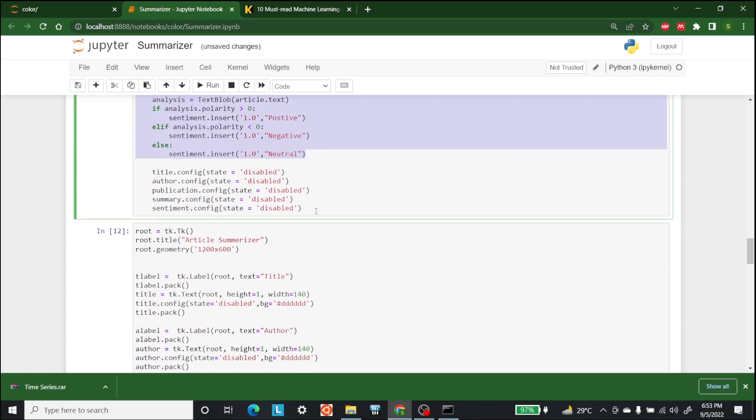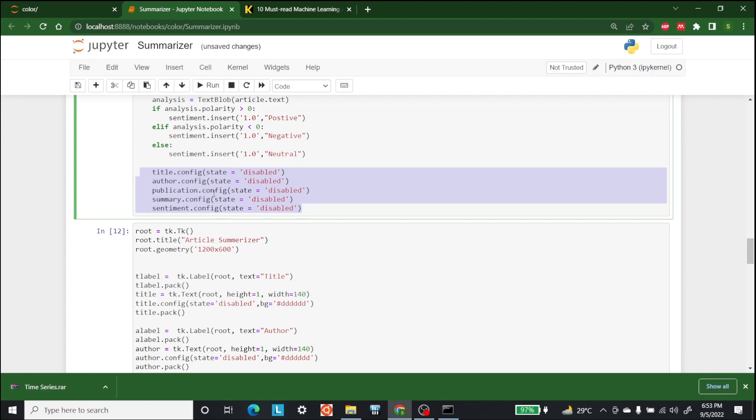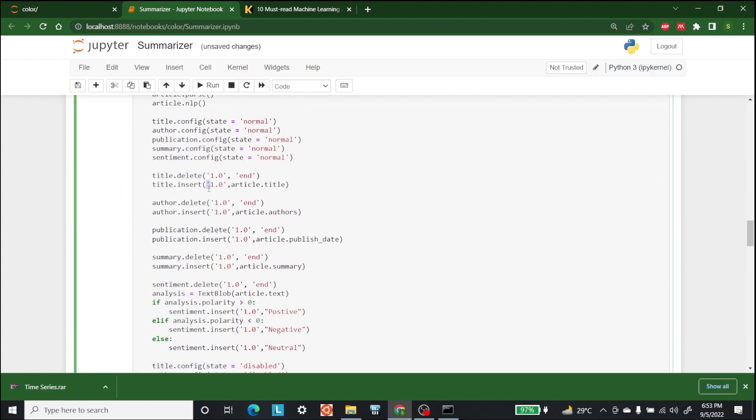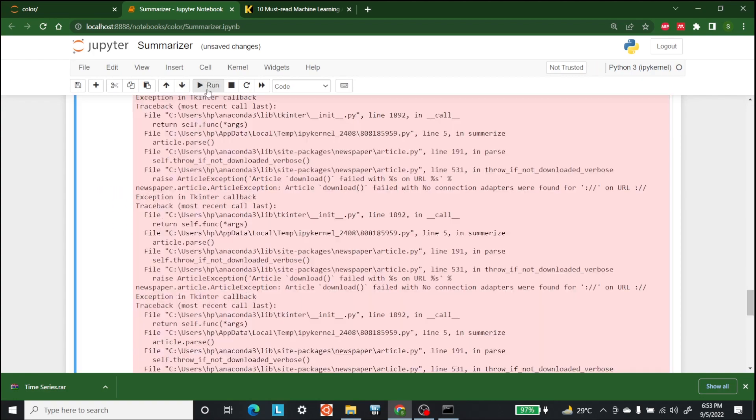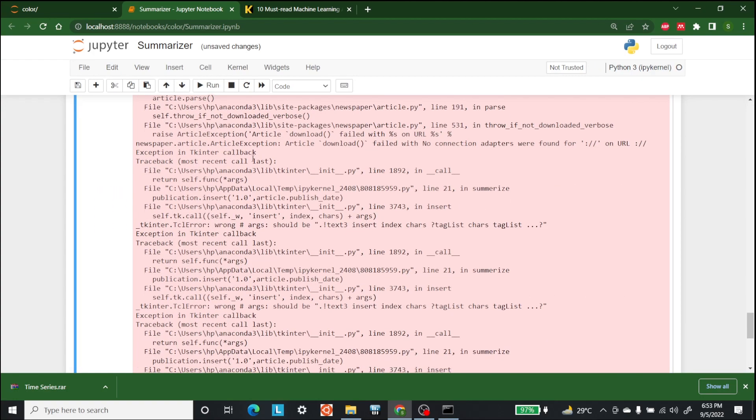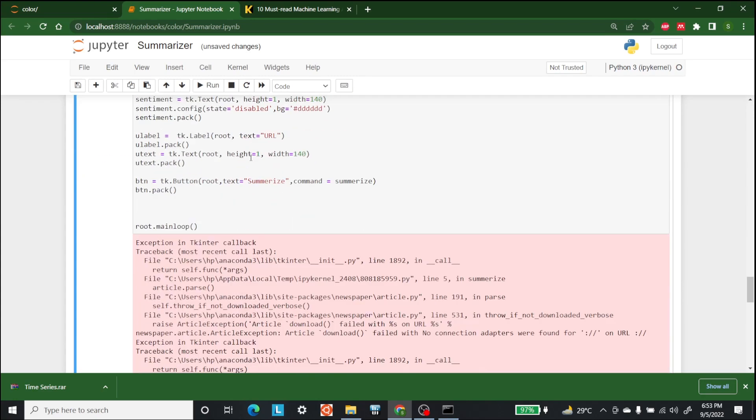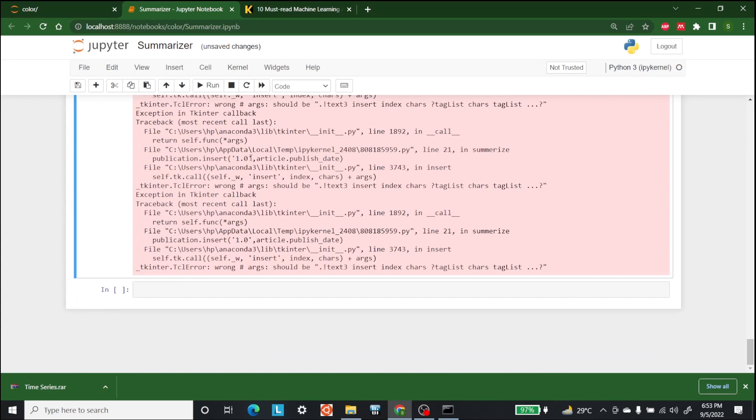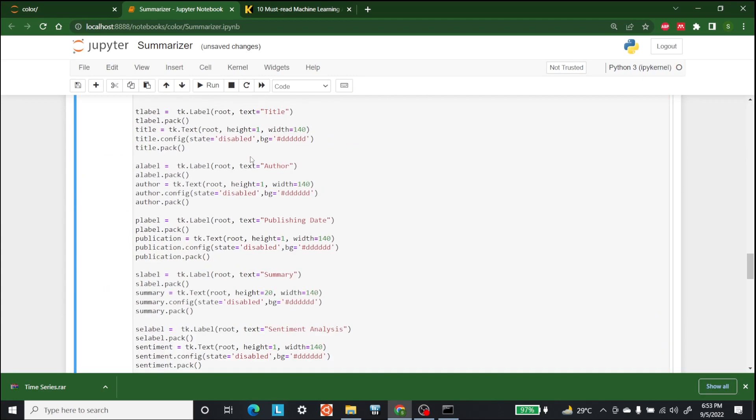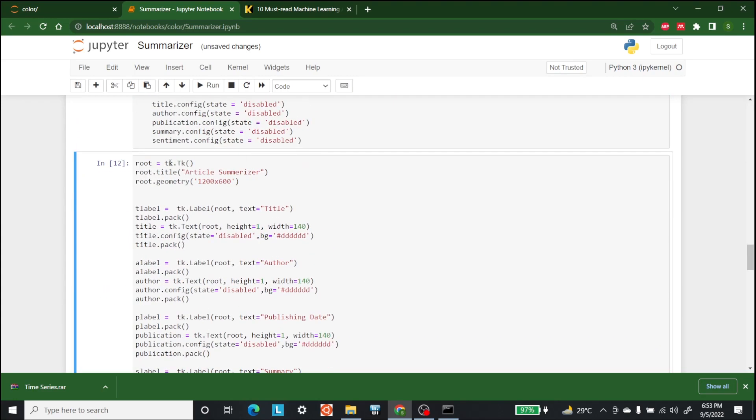At the end, what we do is make sure that it is not done again. The title config state is disabled and it cannot be changed. So let's run this.